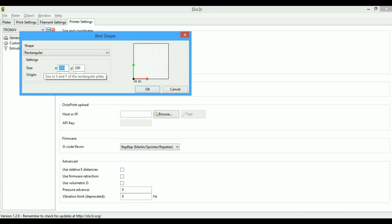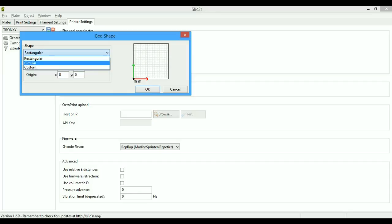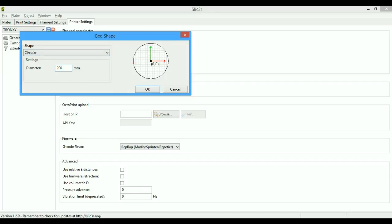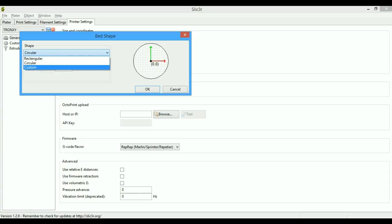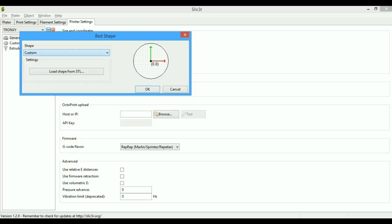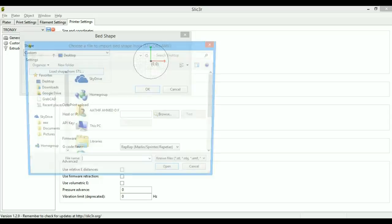The circular build size suggests it's a build shape for Kossel or a delta Rostock-like printer. You measure the diameter and put it directly. The origin is at the center for a circular bed. For a custom size bed, I haven't seen a printer with a custom shape bed, but you just load an STL file.